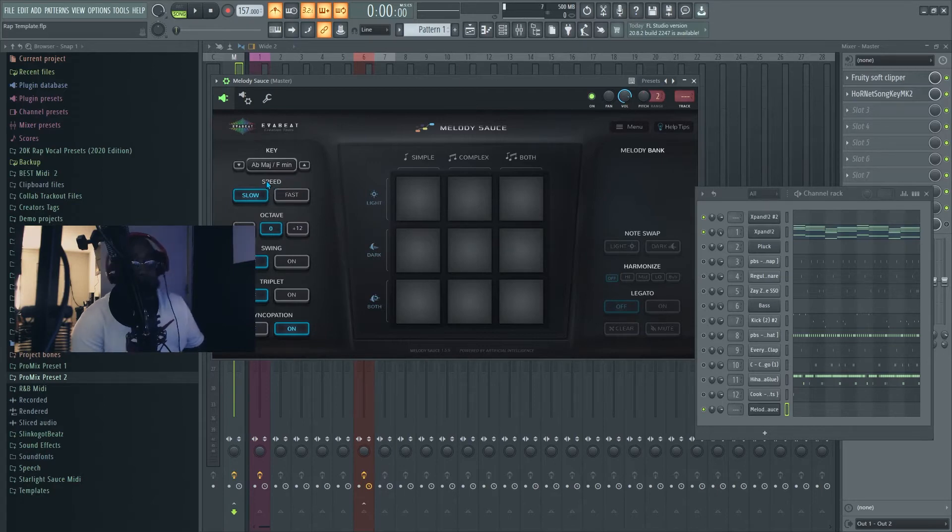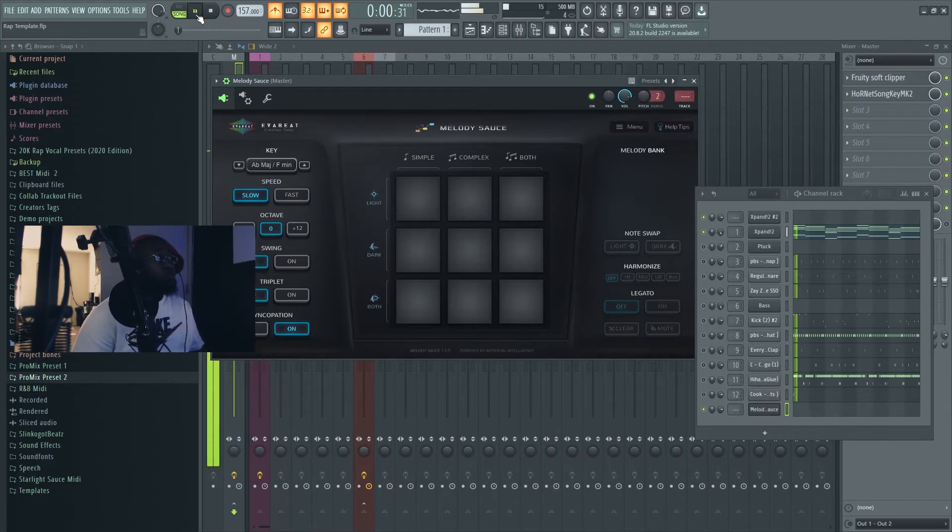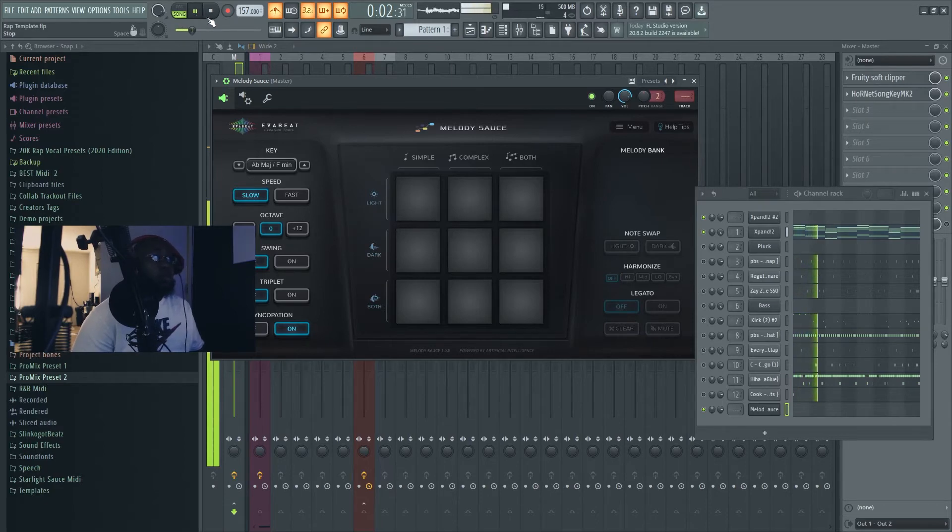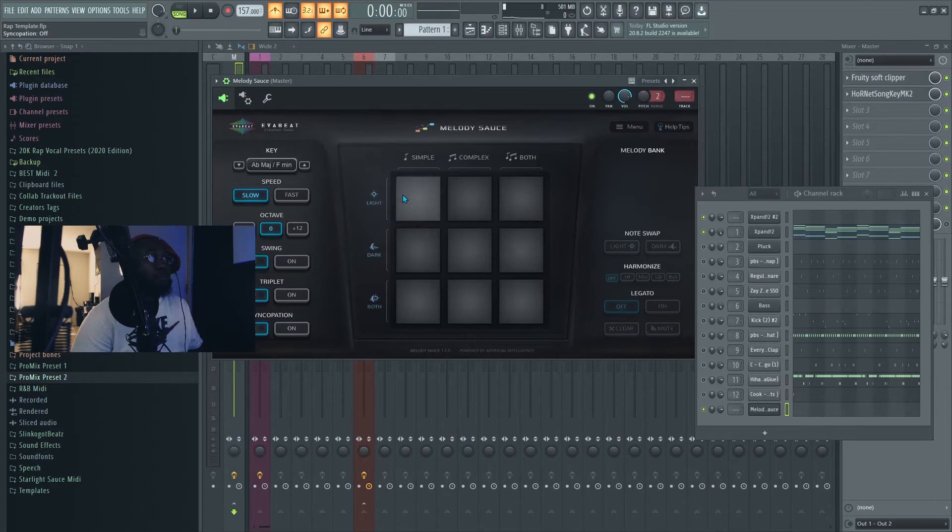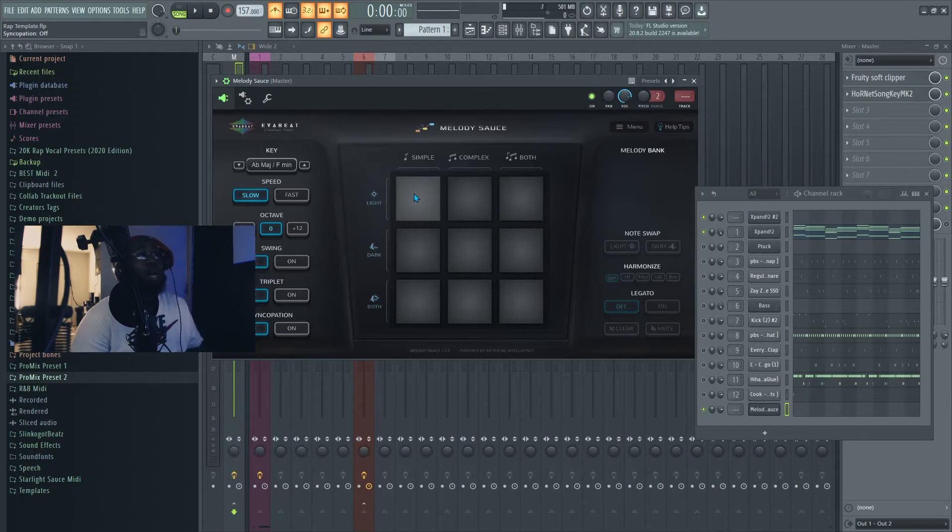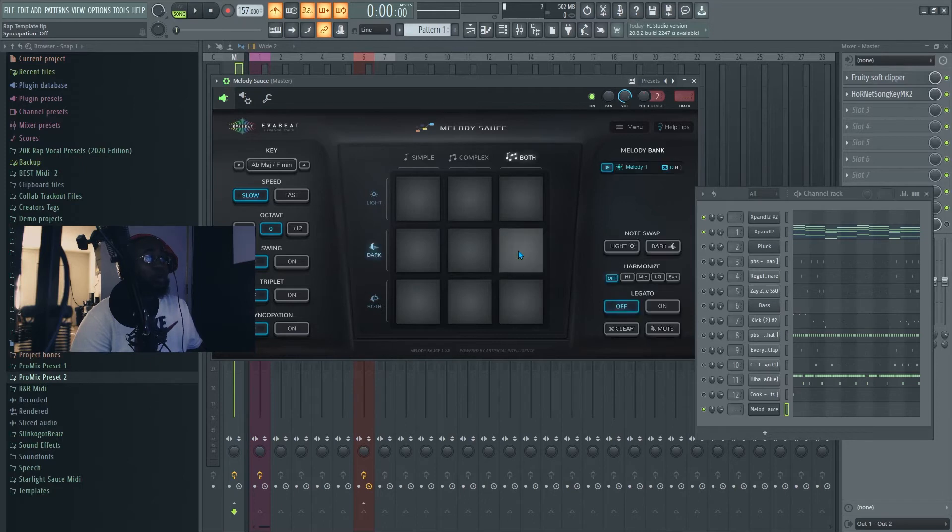Then you got the speed - the speed is like how fast you want the notes to go. Let's give it a little test. You got the octave, you got the swing, I don't use the swing or the triplet. Let's take the sync off. There's different notes how they play: they got light, dark, and both. Let's go with dark, but we could go with dark and both.